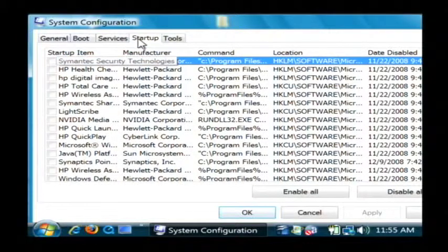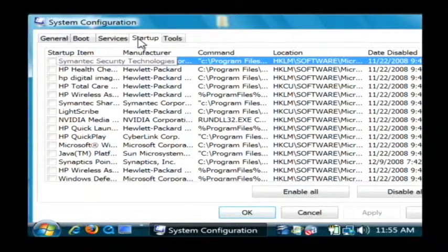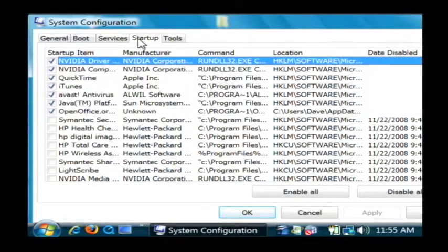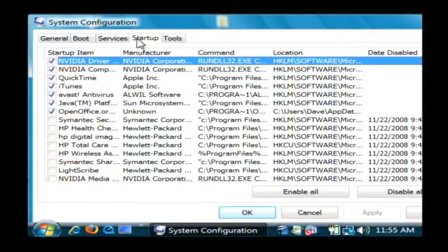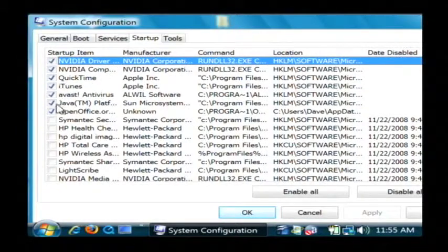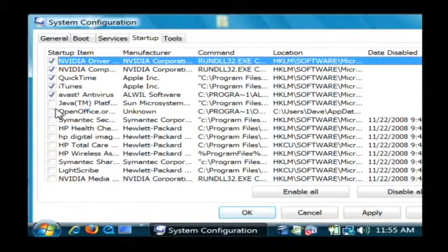And that's going to use your computer's resources. It's going to use up your boot time. It's going to make your computer boot slower. So to keep a program from booting when your computer starts up, just uncheck it from this list right here.